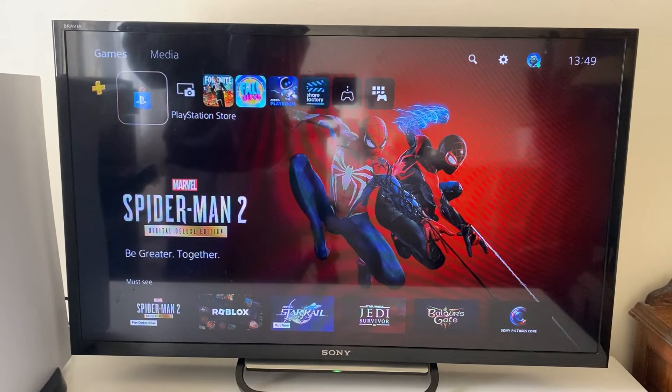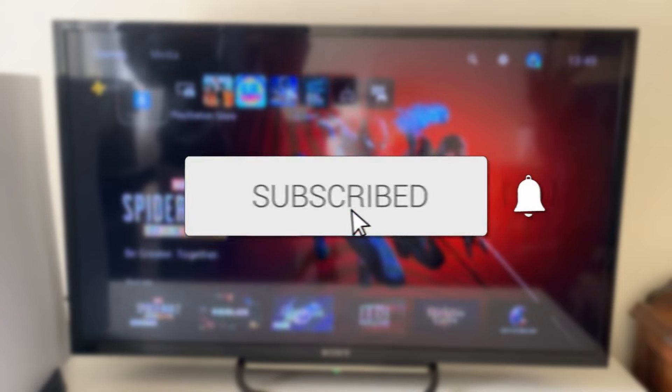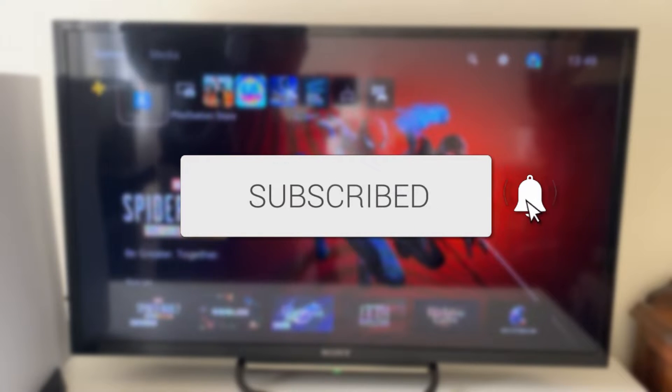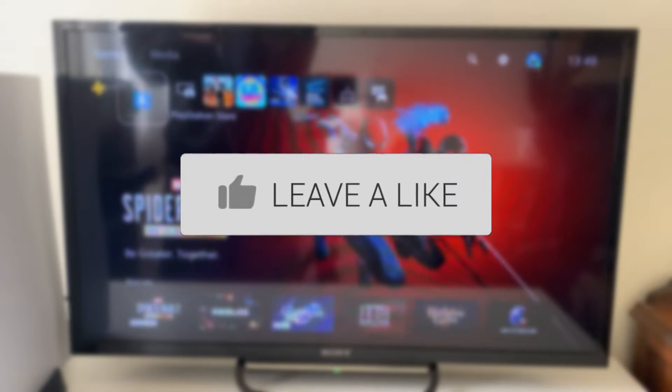We'll guide you through how to record gameplay on your PS5. If you find this guide useful then please consider subscribing and liking the video.